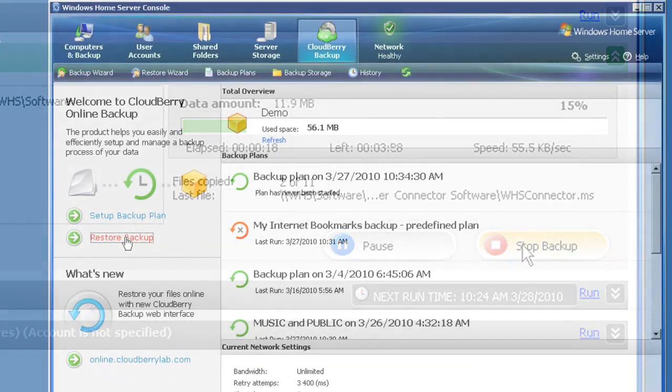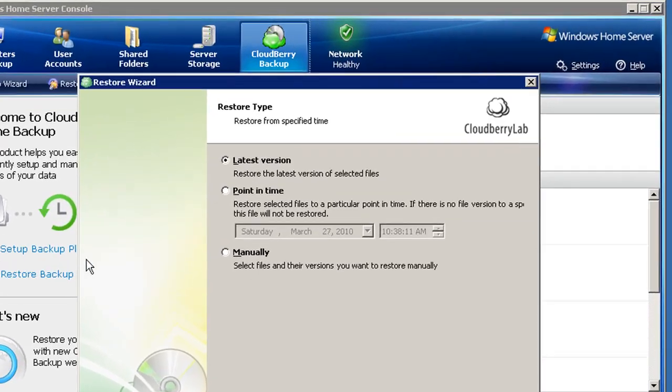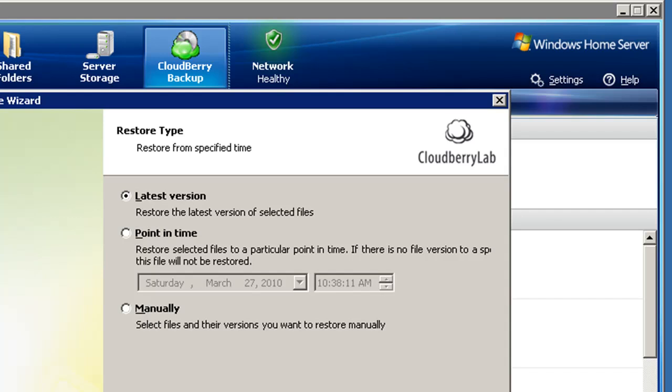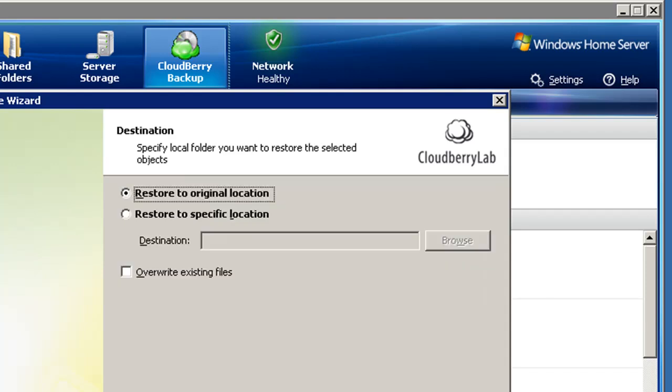And restoring your data is just as easy. You can restore the latest version of your files, restore back to a point in time, or manually select which version of each file to recover. You can choose which drives, directories, or shared folders to restore.